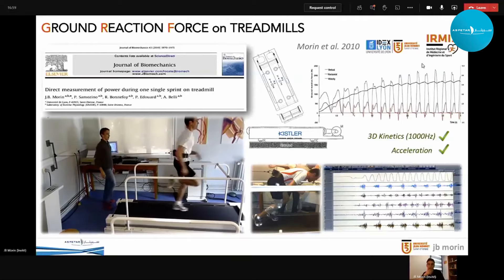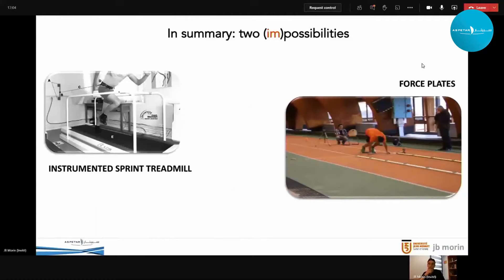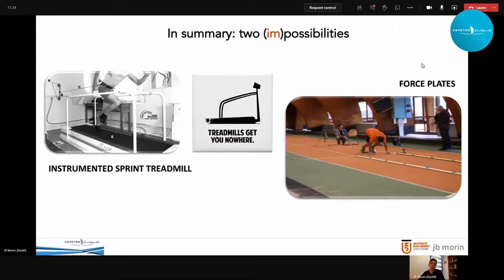In summary, if you want to assess ground reaction force output to understand performance or work on prevention, you have two options — and they are almost two impossibilities because they're so unique. Find an instrumented treadmill: there are only two in the world, one in Saint-Etienne and one in Doha. Or find some force plates. Treadmills are not the perfect approach, and force plates almost exist nowhere. This is very frustrating.